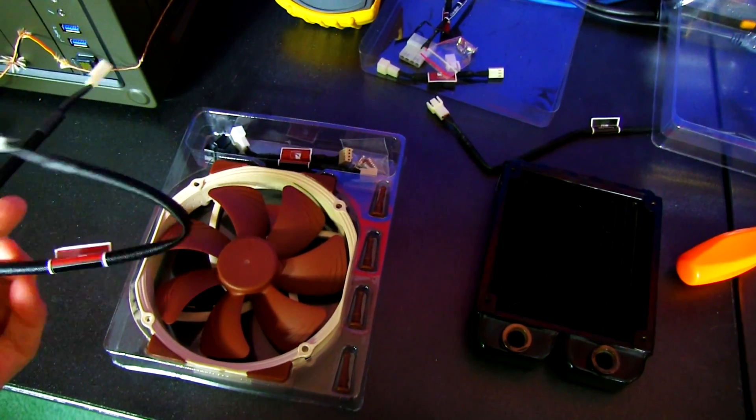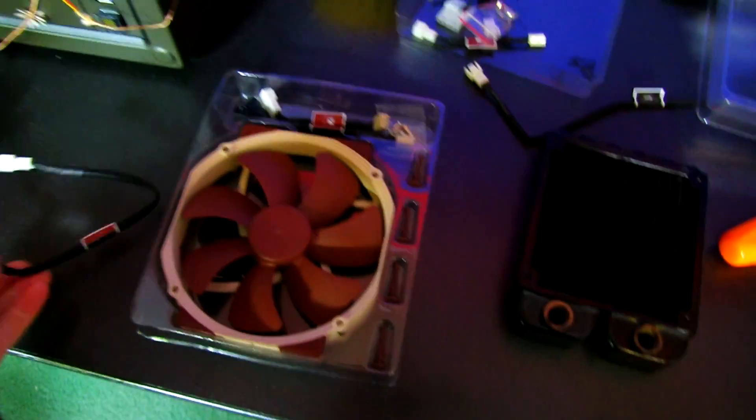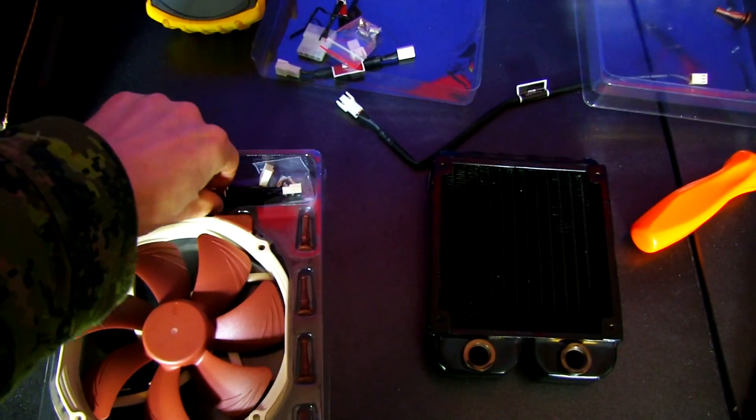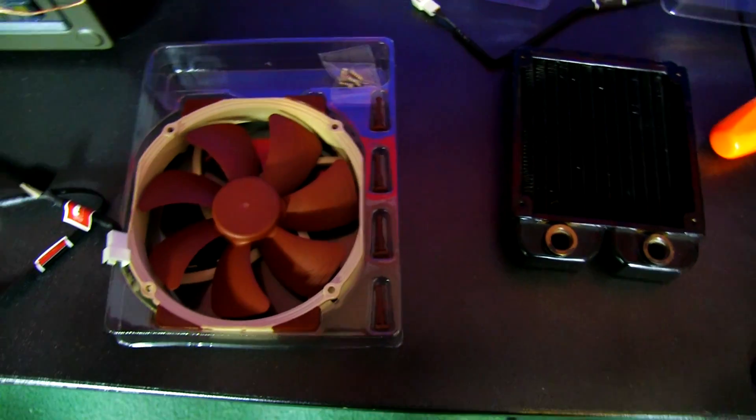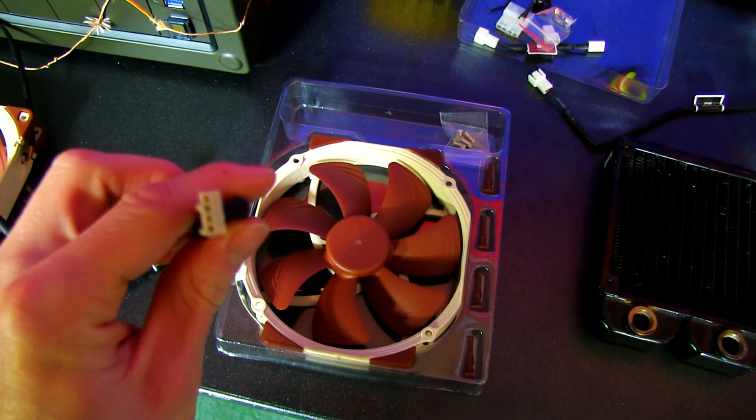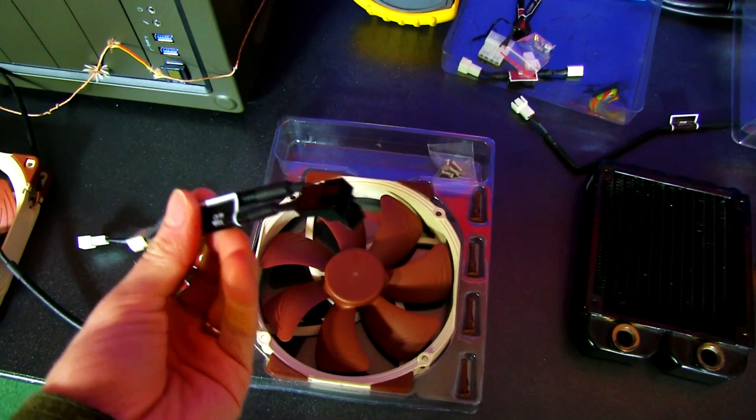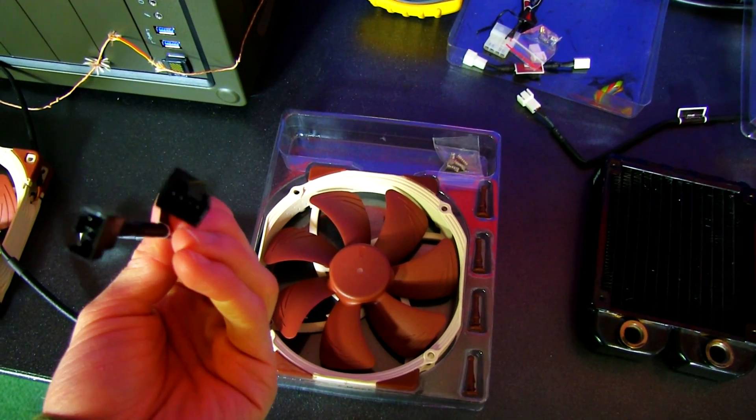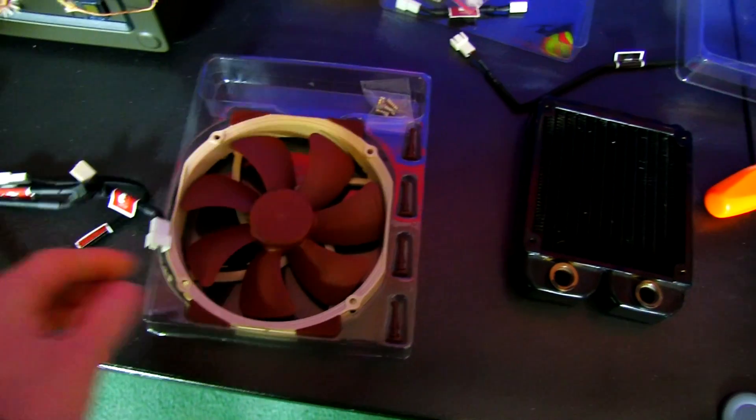The fan itself comes with an extension cable, which you may need in a moment, because it comes with a very short cable. It comes with a Y-splitter. Okay, well, that's handy. So, single 4-pin PWM to dual 4-pin PWM.